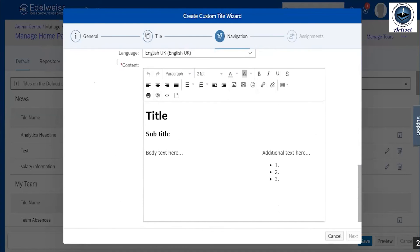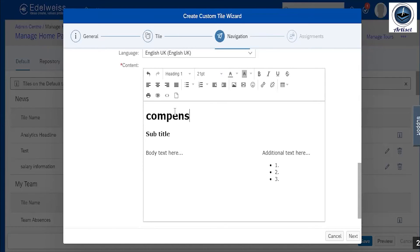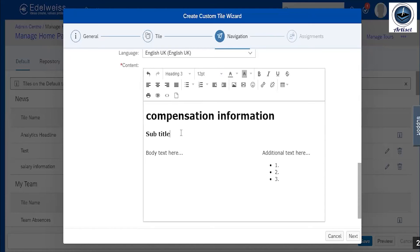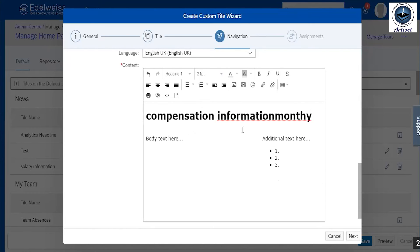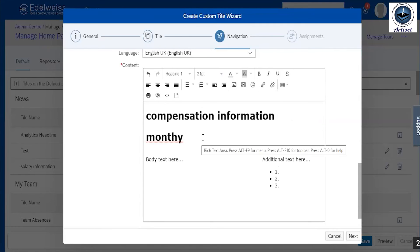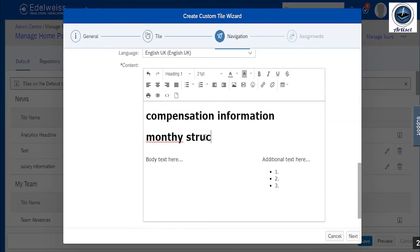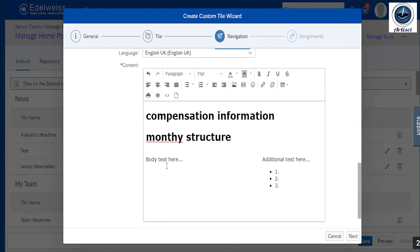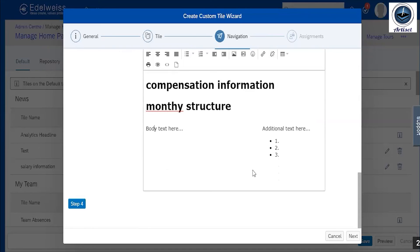So there is a content. We have to give title name, then again I click compensation information. Subtitle is monthly structure. What is text? Text we can add anything - additional text can add one by one. Then I just click on step four.